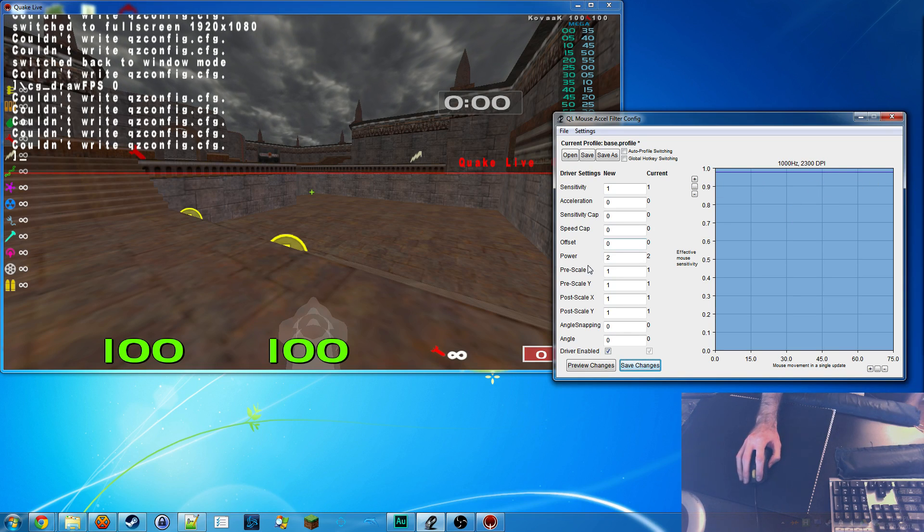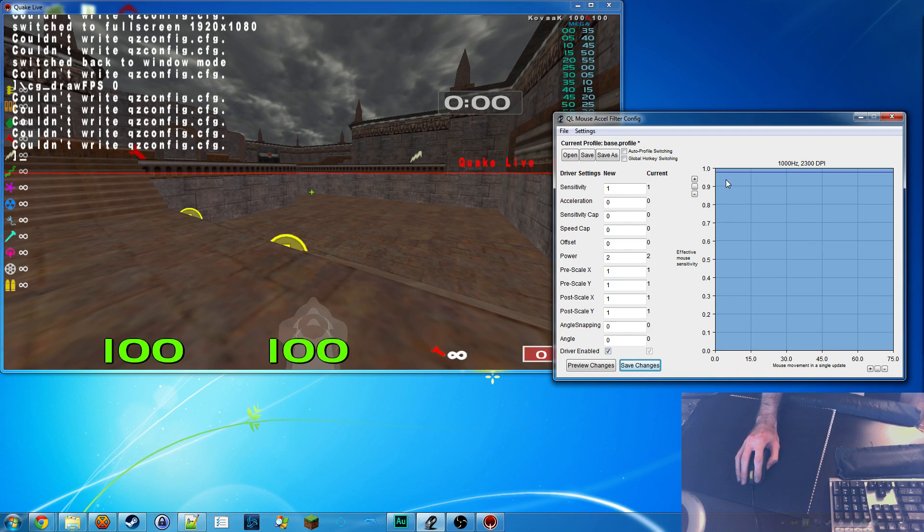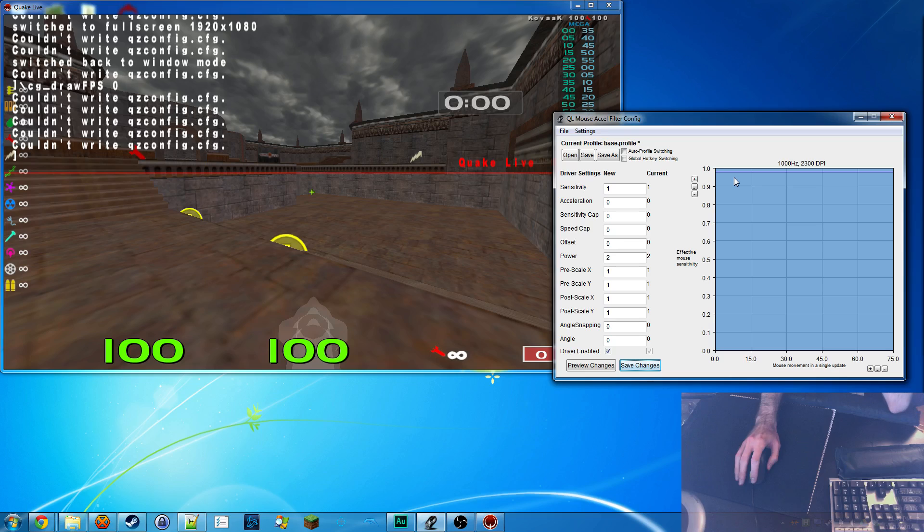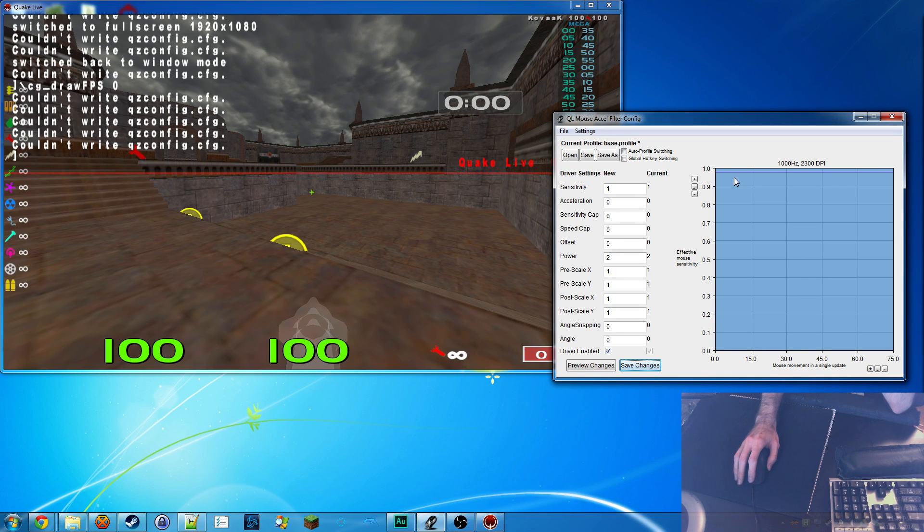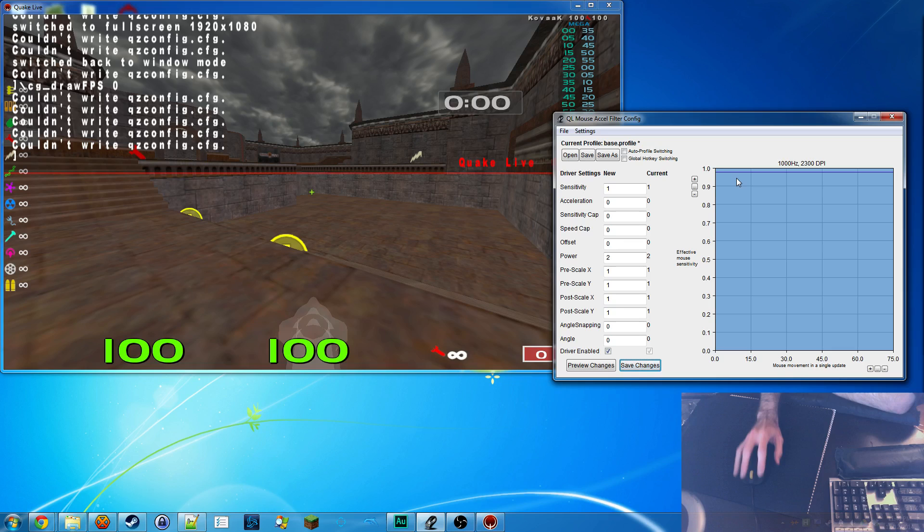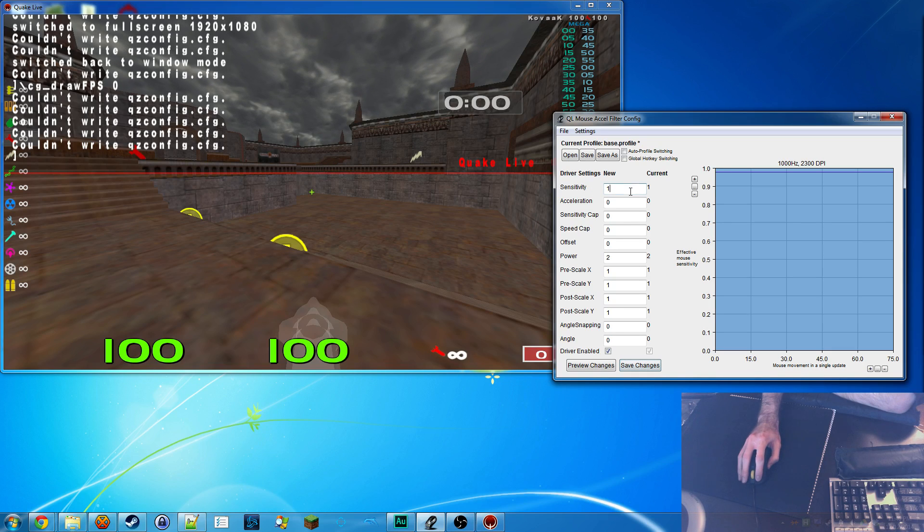For people who use mouse acceleration, it's not a flat line. They do a variety of things. Different drivers do different things, but let me show you what these variables do.